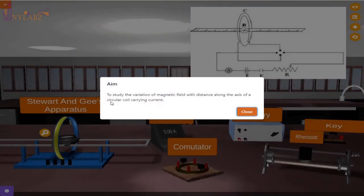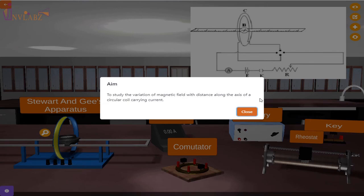The experiment aim is to study the variation of the magnetic field with distance along the axis of a circular coil carrying current.